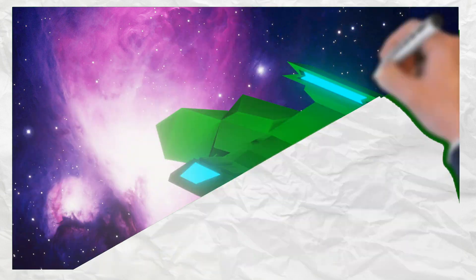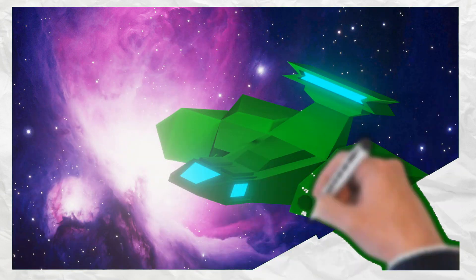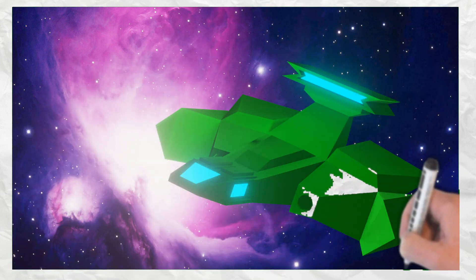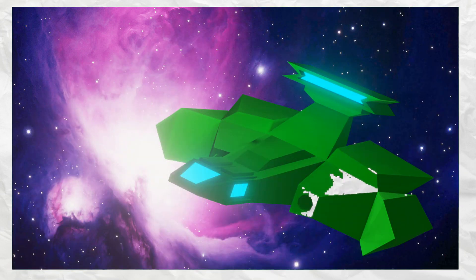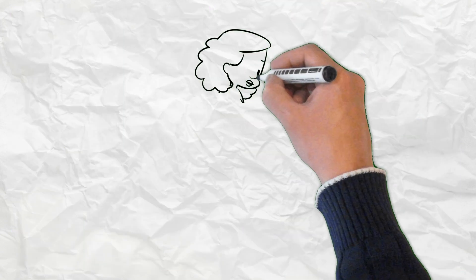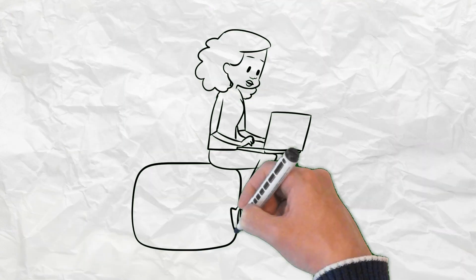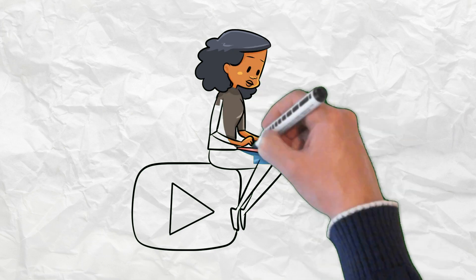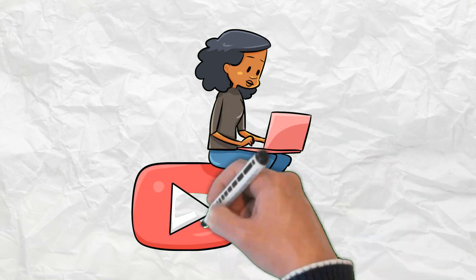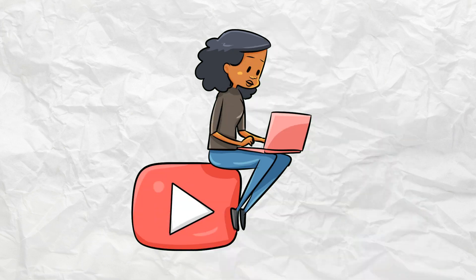So you want to add that extra little something to your 3D models. Nothing looks better than a few small emissive colors popping out on your objects. If you've seen this in other people's videos and are wondering how you can achieve the same effect, then you've come to the right video series.